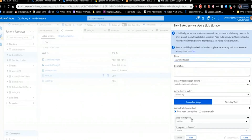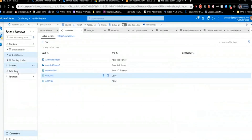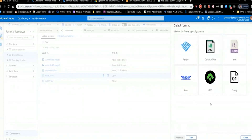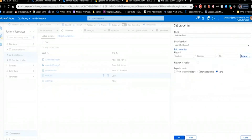When you create a blob storage dataset, you have to pick what format the blob contains. In this case we're using delimited text files. After selecting your Linked Service and file path, there's a key option you want to look out for: 'First row as header.' You want to check that off; otherwise it will process the header row as data and won't know how to get column names. That's a critical thing to do.